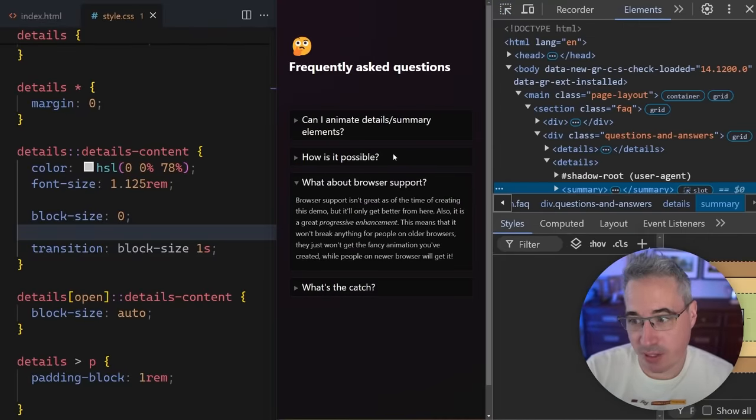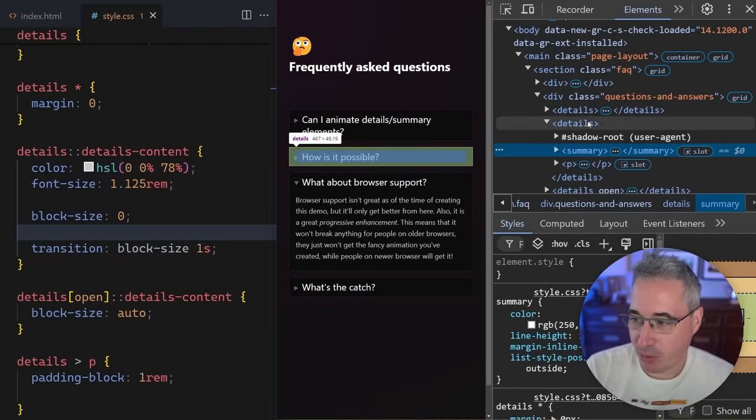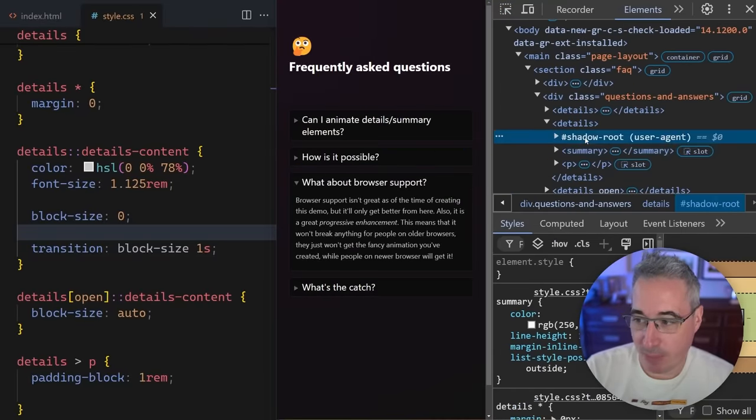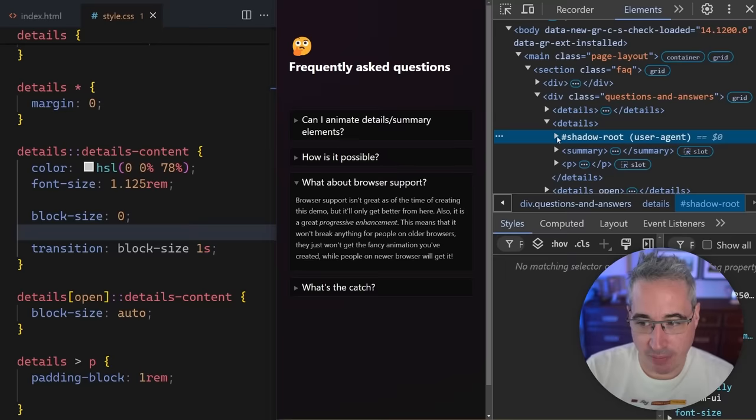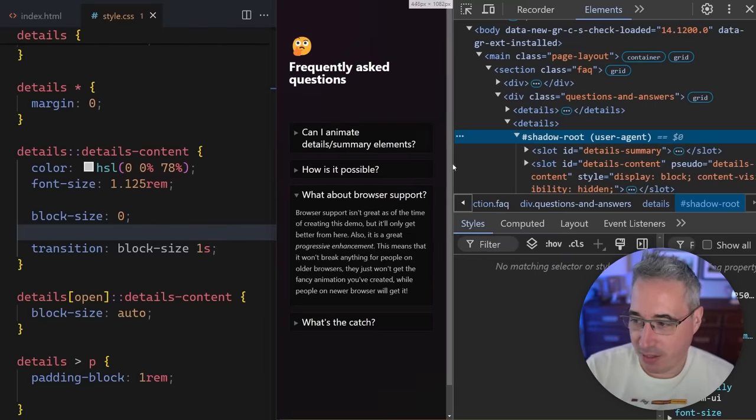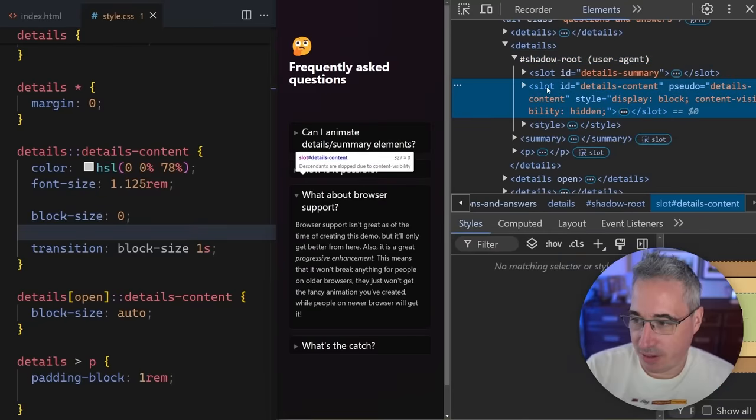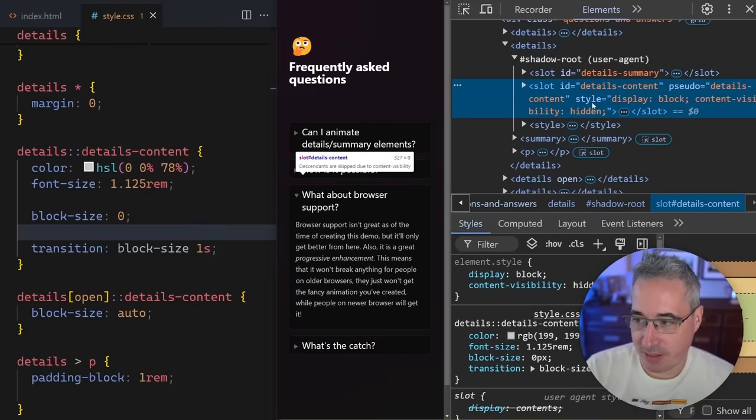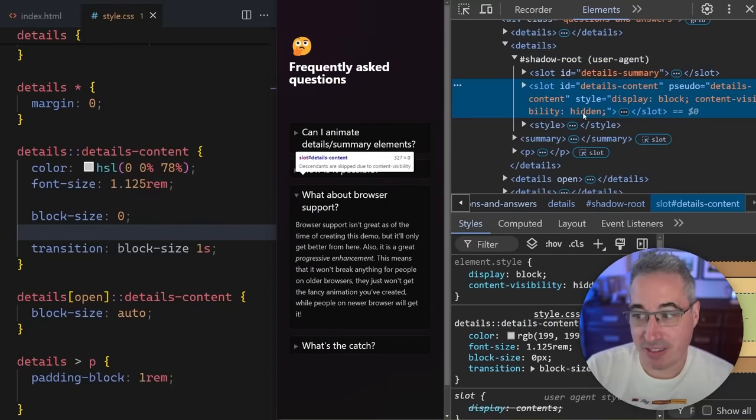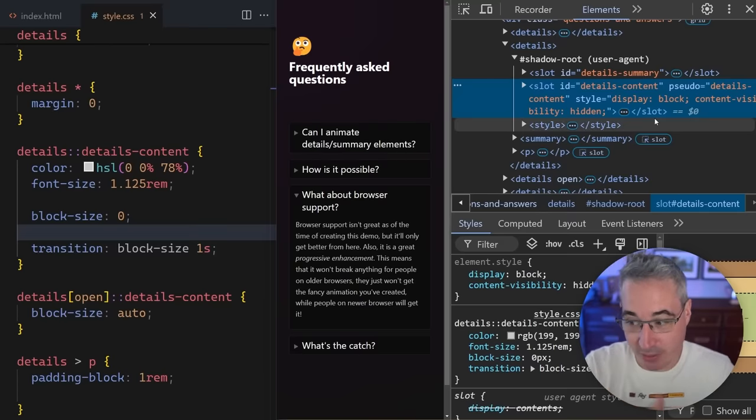And when we inspect one of the closed ones here, and we go back in the shadow root, we're going to see in here, there is on this slot, this inline style display block content-visibility hidden. And so it's an inline style that's being injected by the browser here. So I can't do anything about that. That's just what it is.